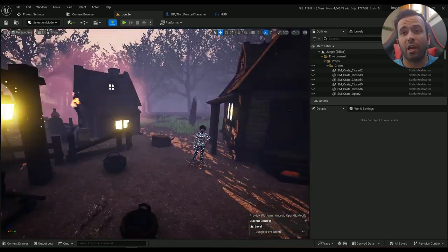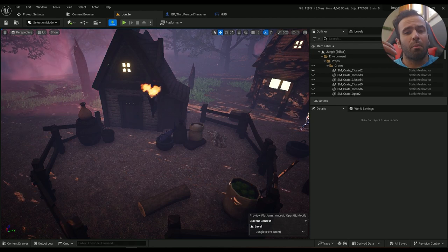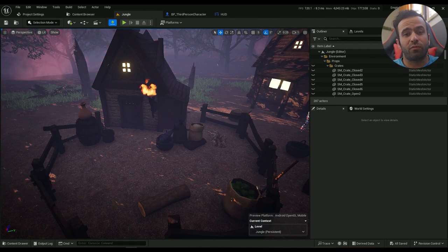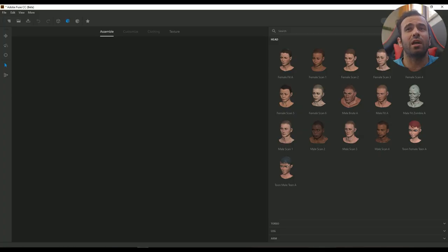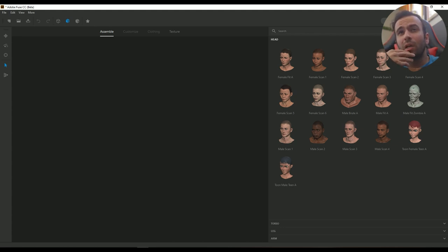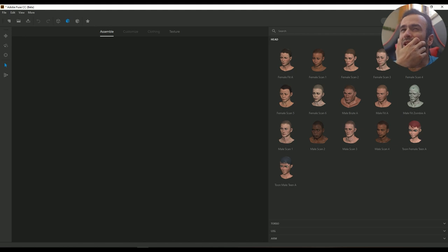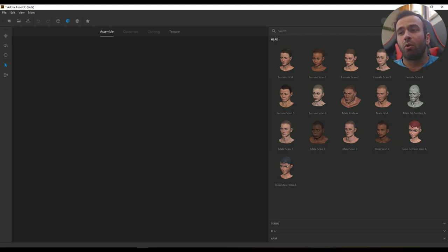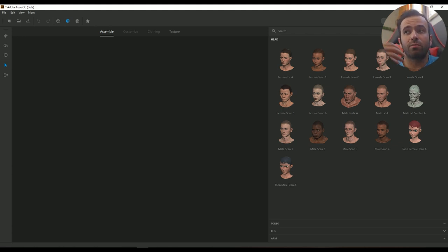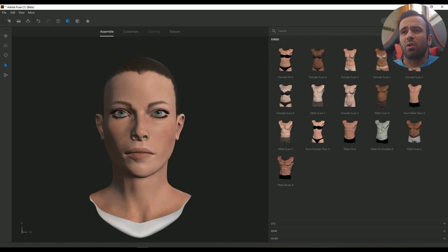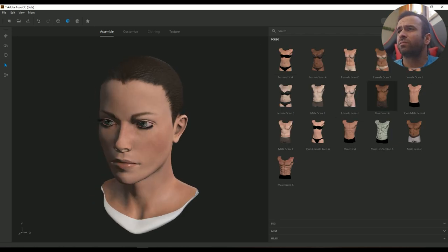The first step is to create a character. I'm not going to model an entire character in Blender or download one. I'll use Adobe Fuse CC beta — it's the beta version which has been discontinued for about four years, so it's pretty old and the quality isn't that great. You could use other applications like ZBrush if you want, but for me Fuse does the job well enough and I'm pretty satisfied with it.